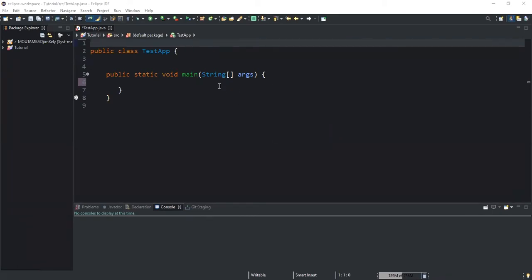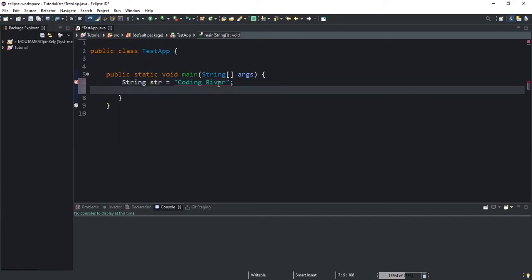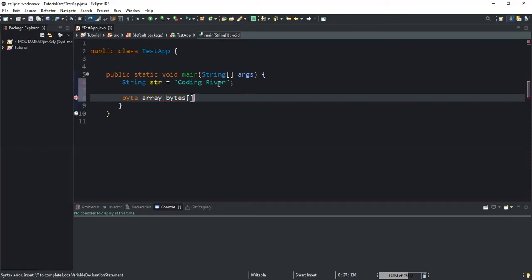So you need to have a string, and I will call this string 'iCodingRiver'. Let me just say something like this. Since the method returns an array of bytes, we need to declare an array of bytes that will store the array of bytes returned when the method is executed. So I will say byte, and this array I will call it array_bytes. And now I need to call my method.